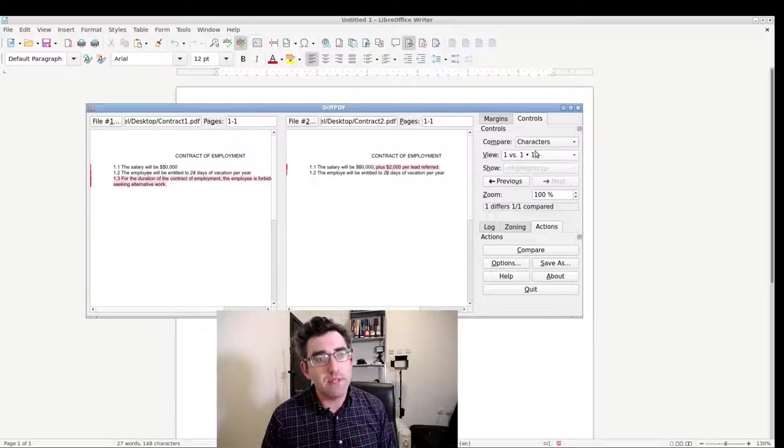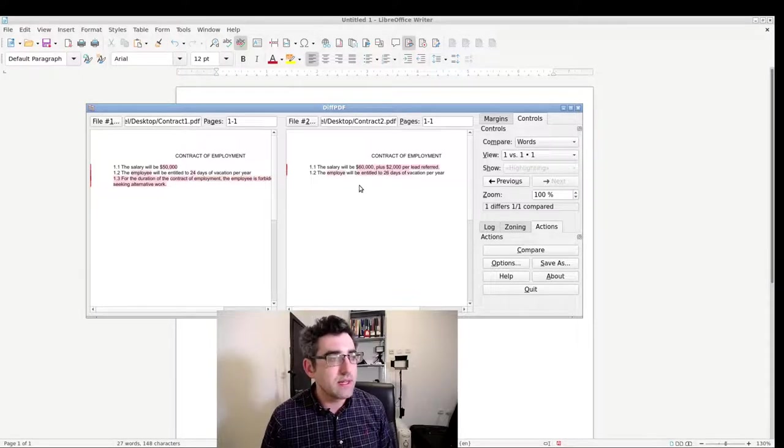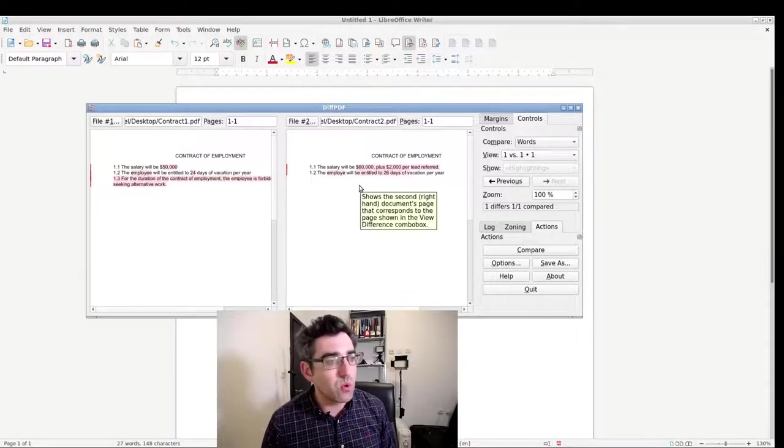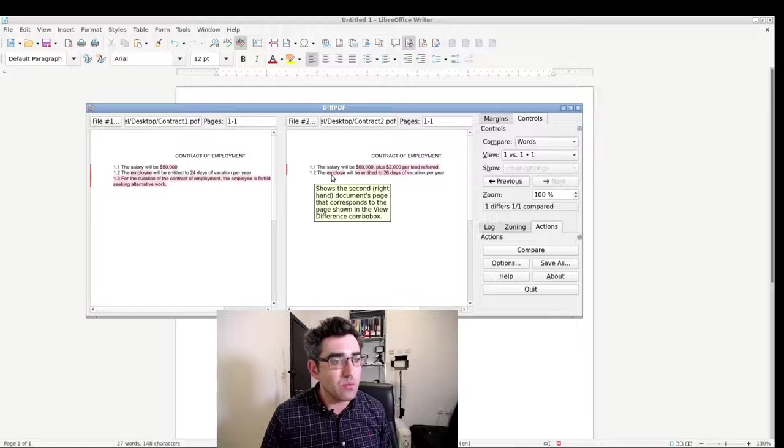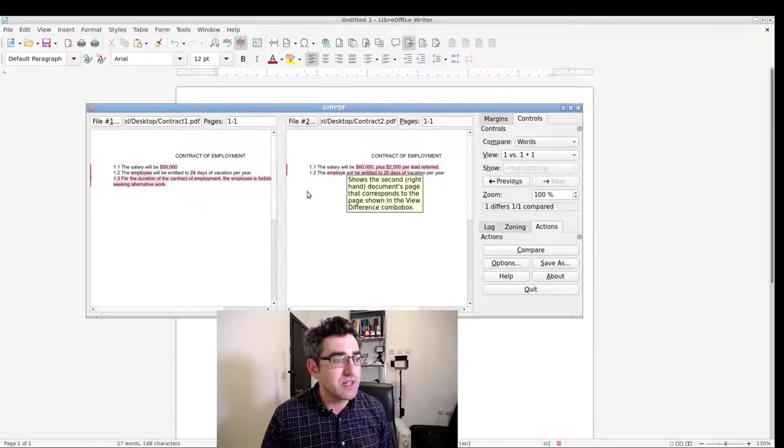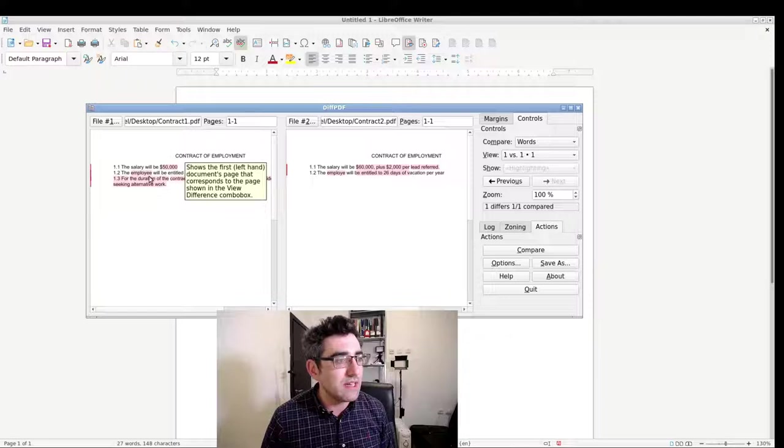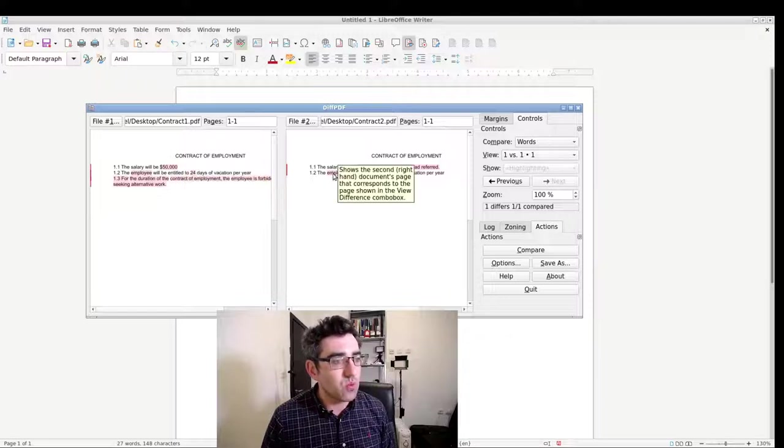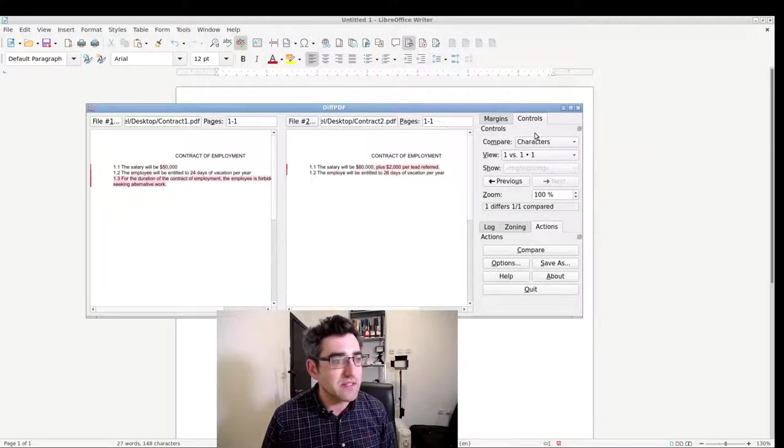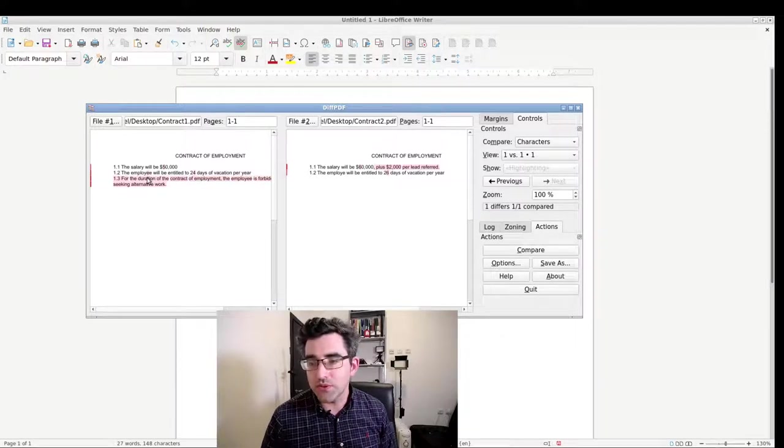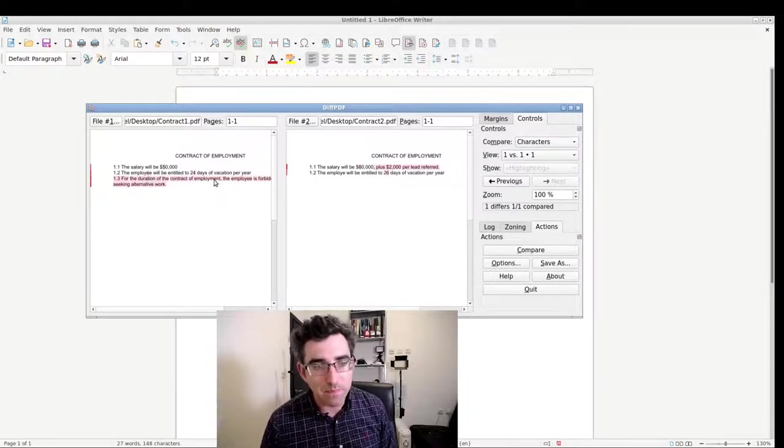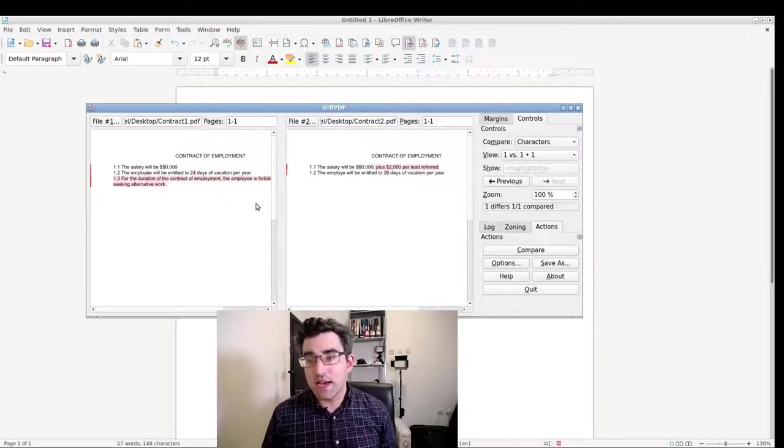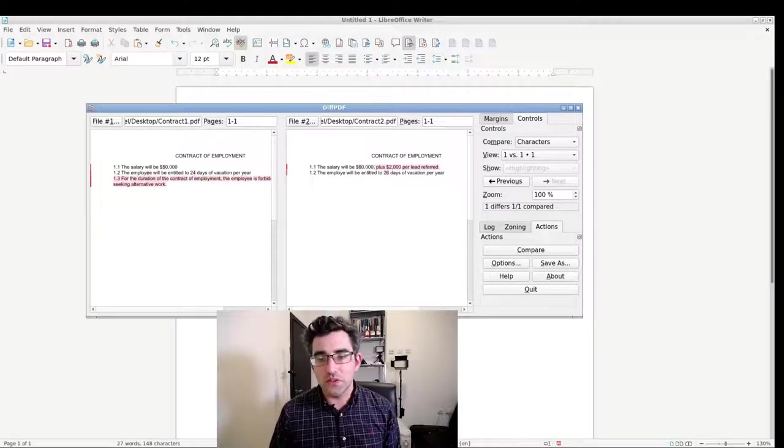Now let's look at what happens if we compare words. So if we compare words, we can see the words that have been changed and not just the characters. Let's take the employee, so it's flagged the word here. But if you go into characters, it's only flagging the E that was removed in the left pane. So that's the essentials of its functionality.